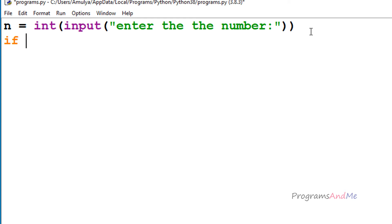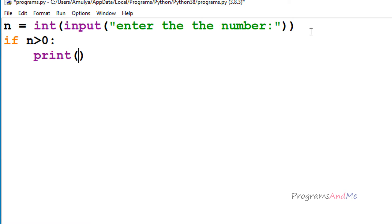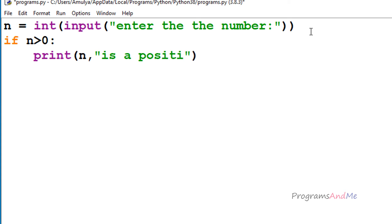I'll write the first if condition and check whether the entered number is greater than 0 — whether n is greater than 0. The entered input is stored in variable n, so I'll check whether that is greater than 0. If so, just print that n is a positive number.